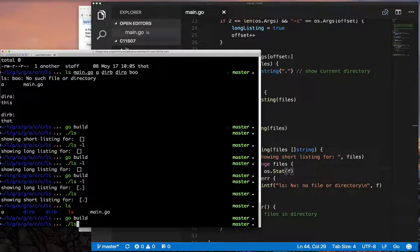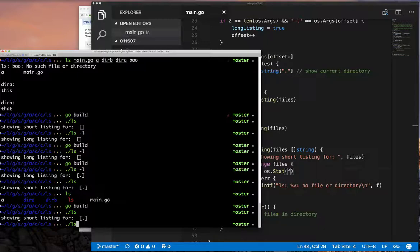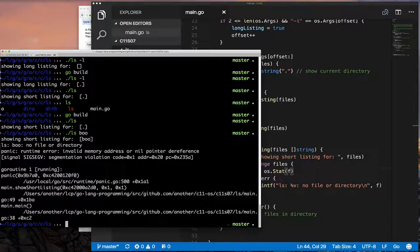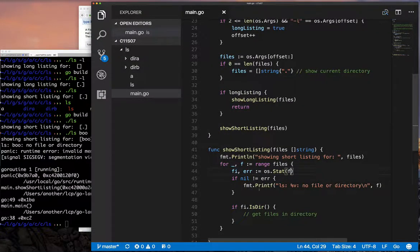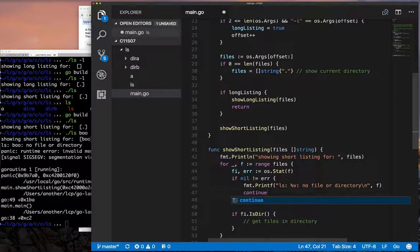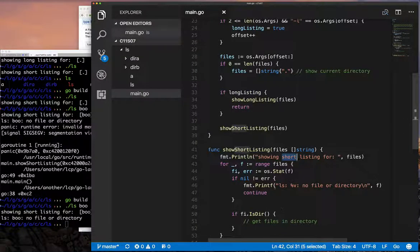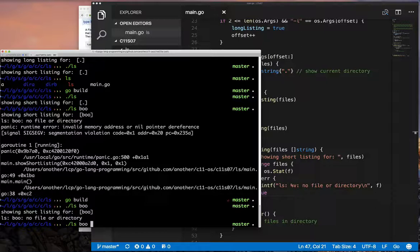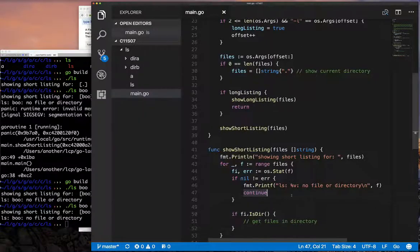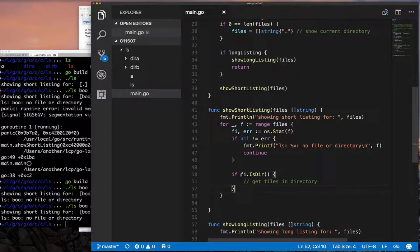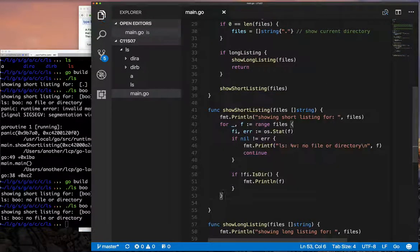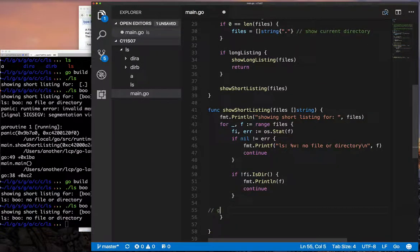When we build this and do LS alone, that works. But if we pass a non-existent file name, this blows up — because when it's a non-existent file name, we end up proceeding instead of continuing. If a file name doesn't exist, we shouldn't try to use the file info object; we should continue the loop. Now if we build and test again, that's looking good. We're not listing directories yet, but for files we just print the file name and continue. Testing this — yes, this is looking decent.